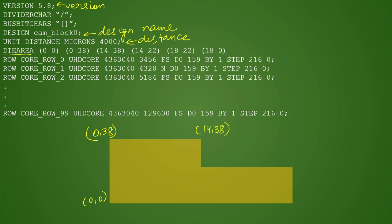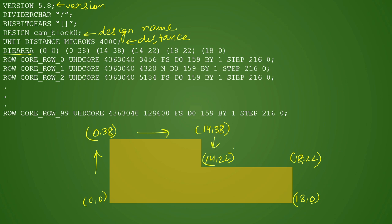In the same x you can find (14,22) here, and then your (18,22) is here, and in the same x you will find (18,0) here. This is how it will be mentioned - always in clockwise fashion. Order is very important in defining the shape. This shape is a rectilinear shape; you can have rectilinear, rectangle, or square.